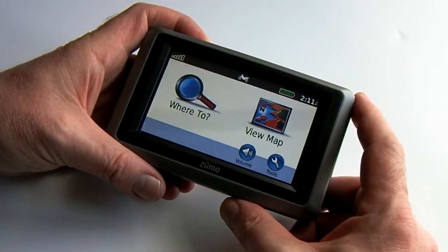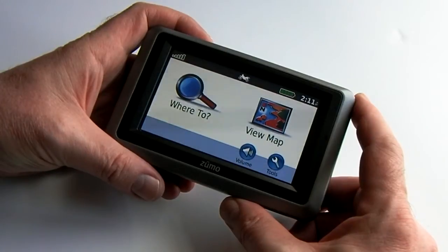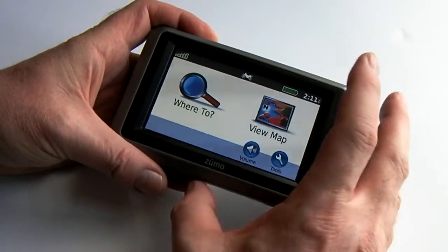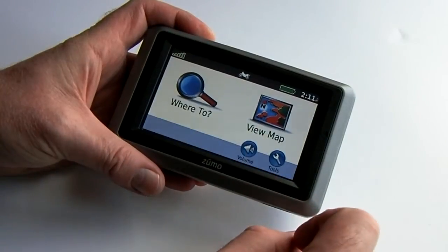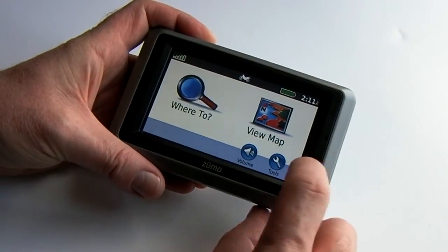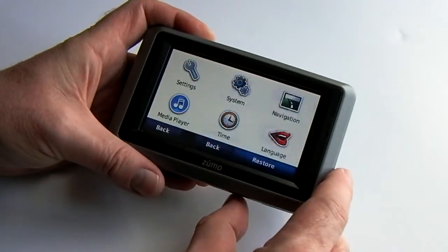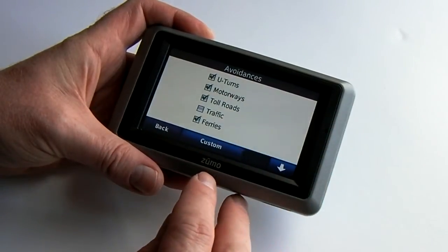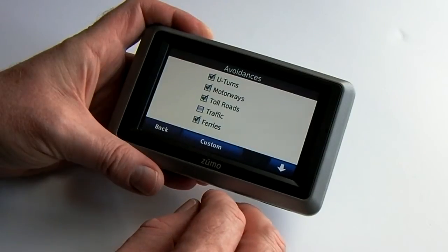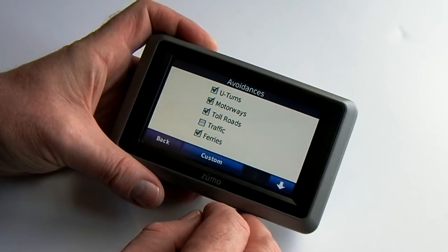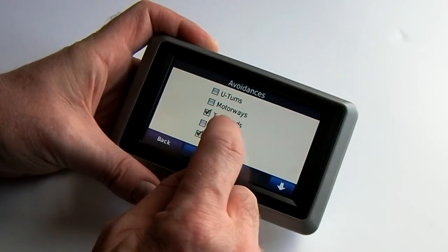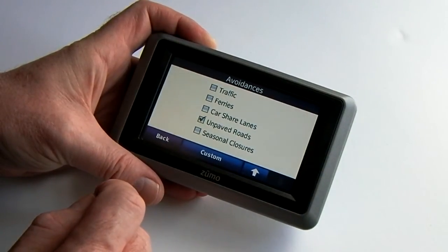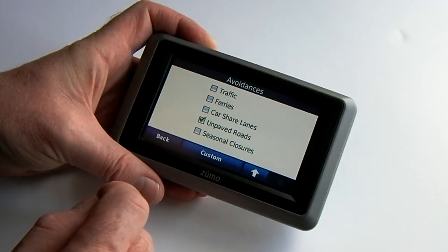In a similar vein, on the Zumo 660 you need to set up the avoidances in a similar fashion. To do that, select the Motorcycling profile, then go to Navigation > Avoidances. Here you'll see — I'm not sure whether these are the defaults, but it's not far off. There were plenty of them checked when I first opened it. You then go in and uncheck all of them — I'm unchecking all of them with the exception of unpaved roads, as I have no desire to go off-road.